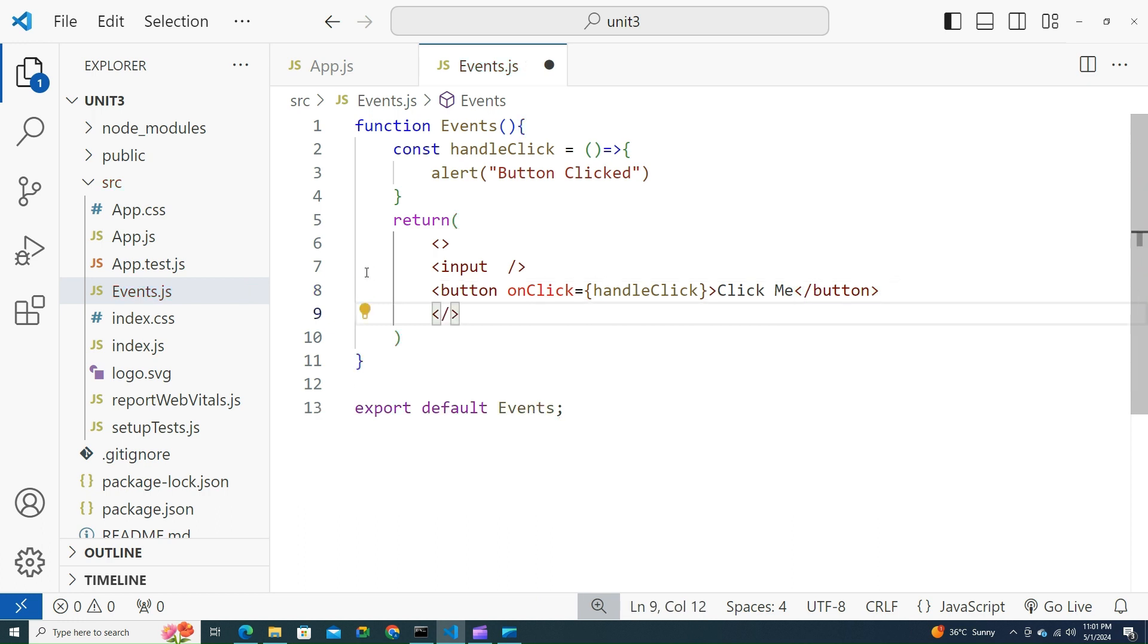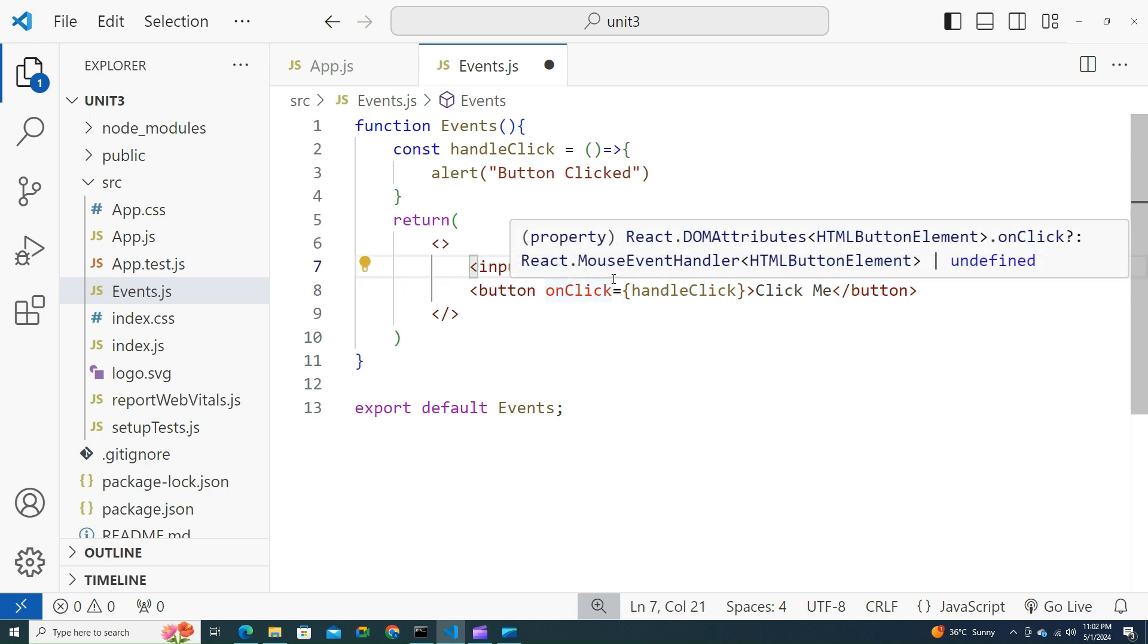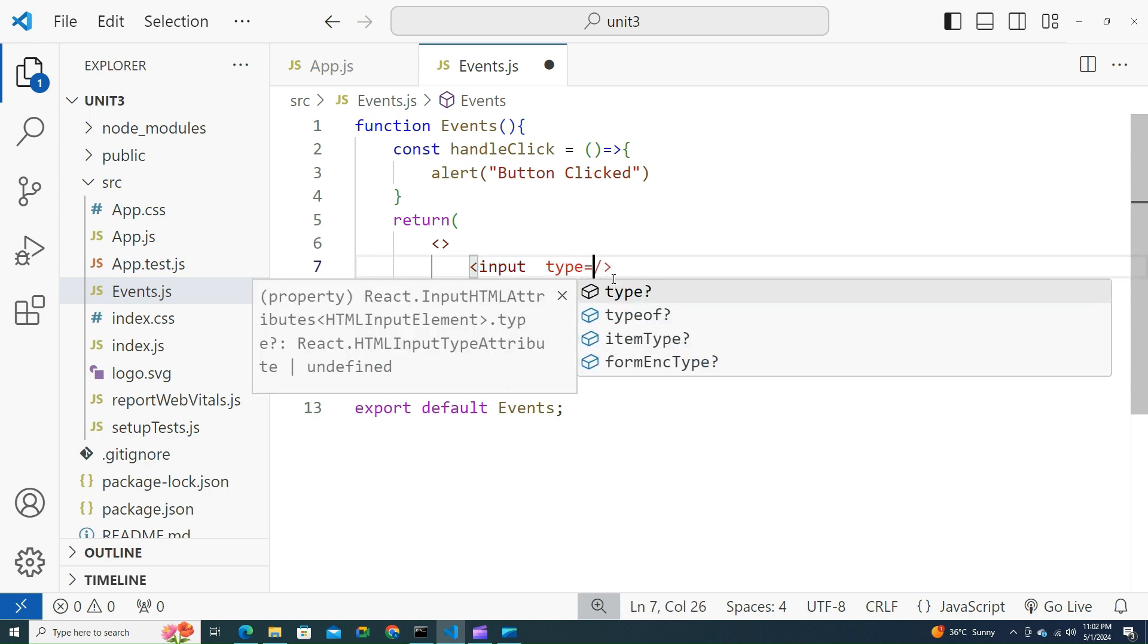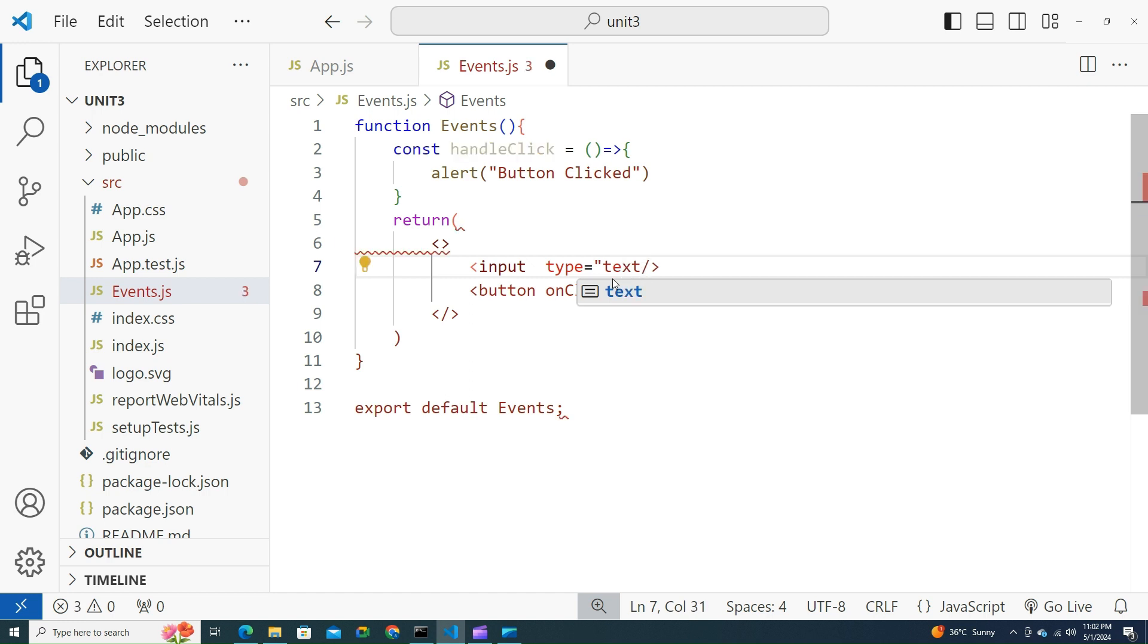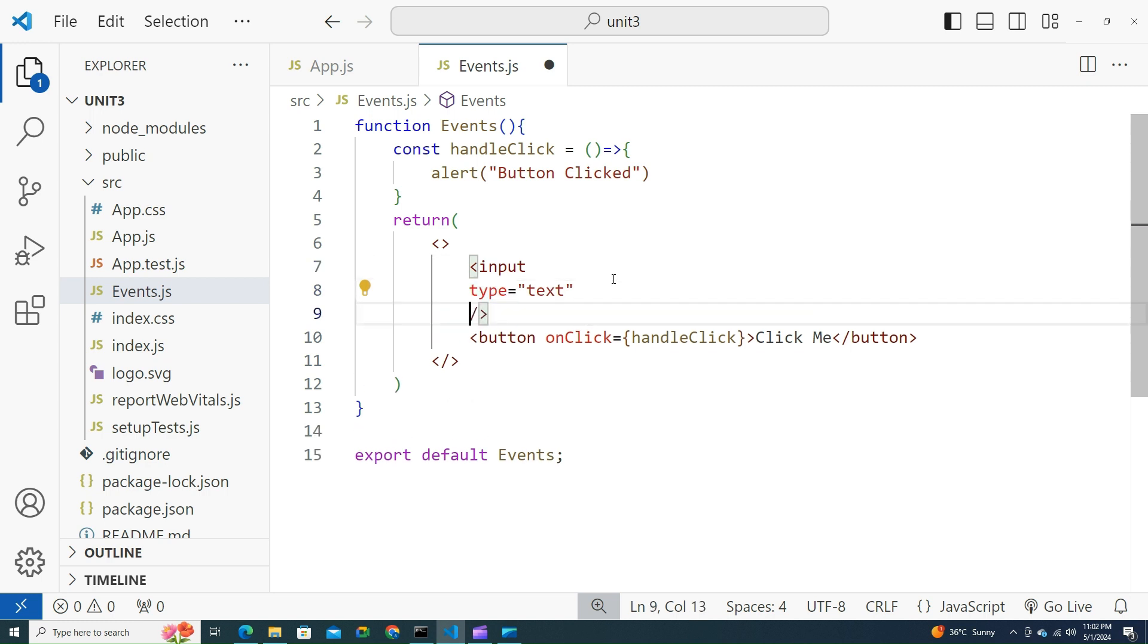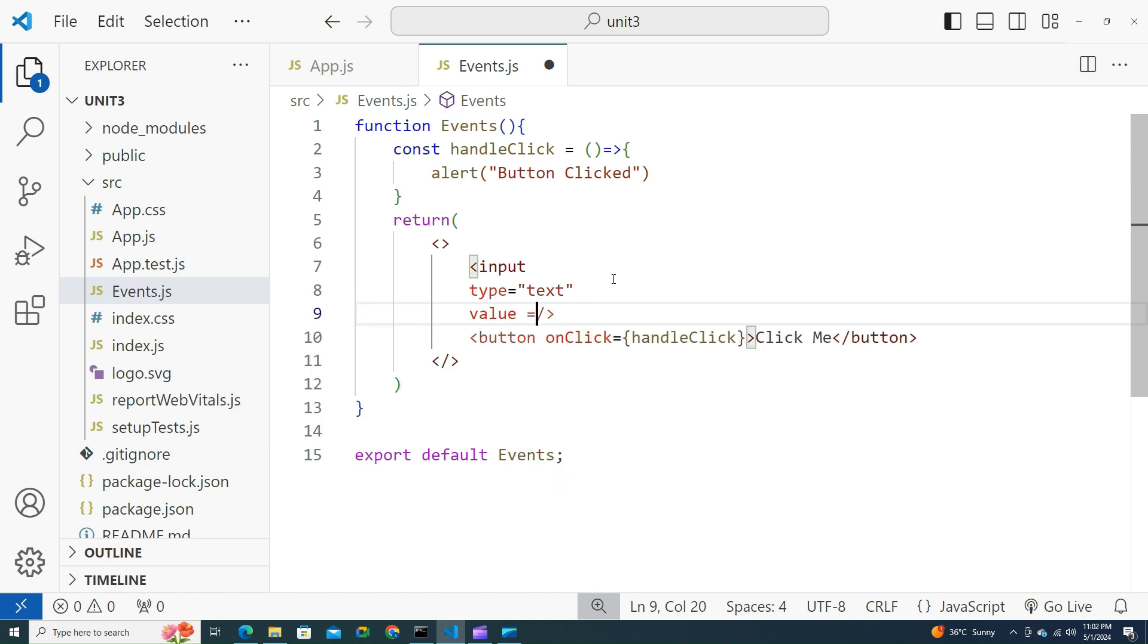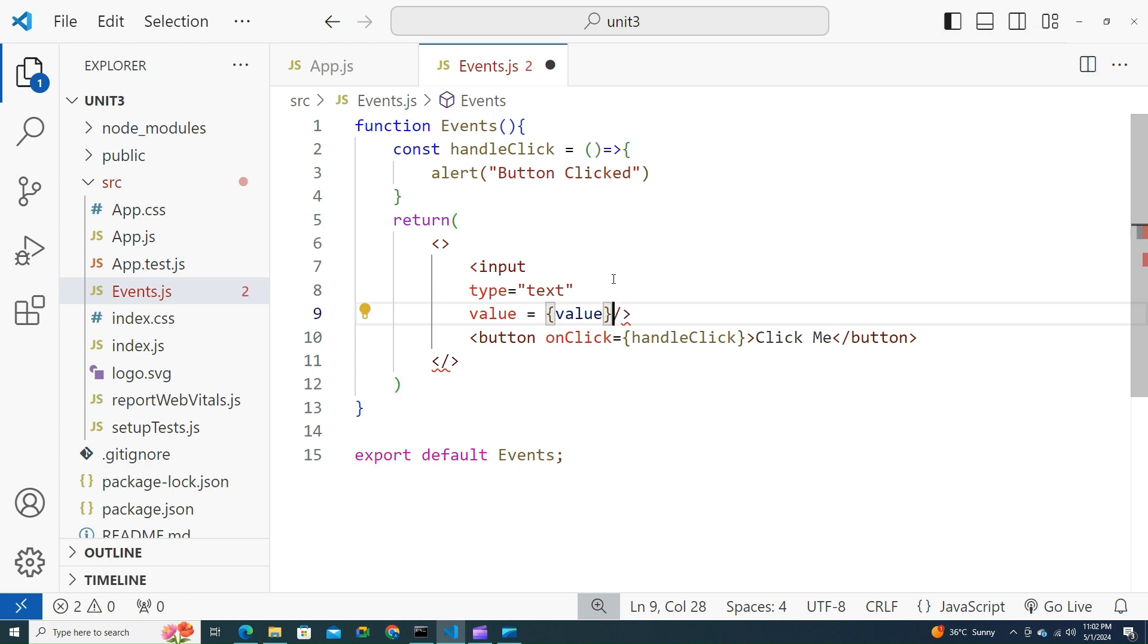Input type equals to text. To make it more readable, let me try to put this into a new line. Value equals to value. Whatever the user is trying to type over here has to be taken.